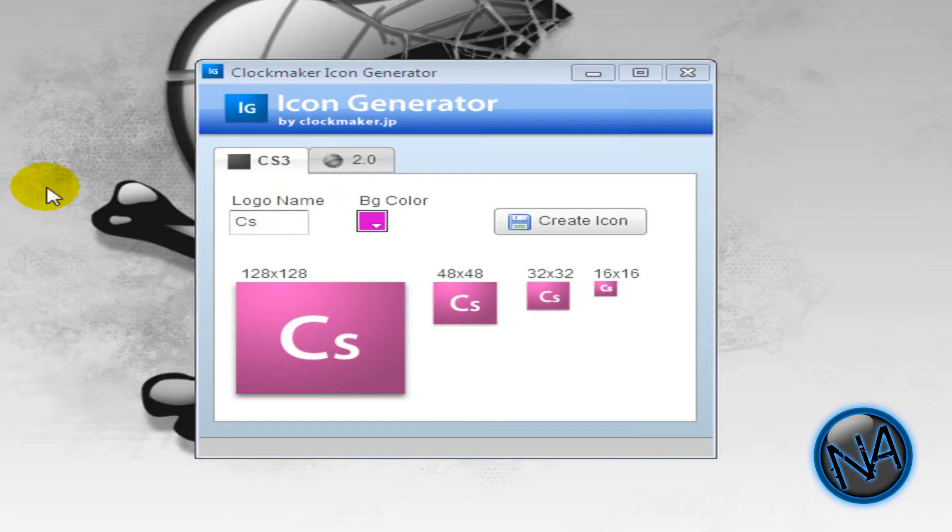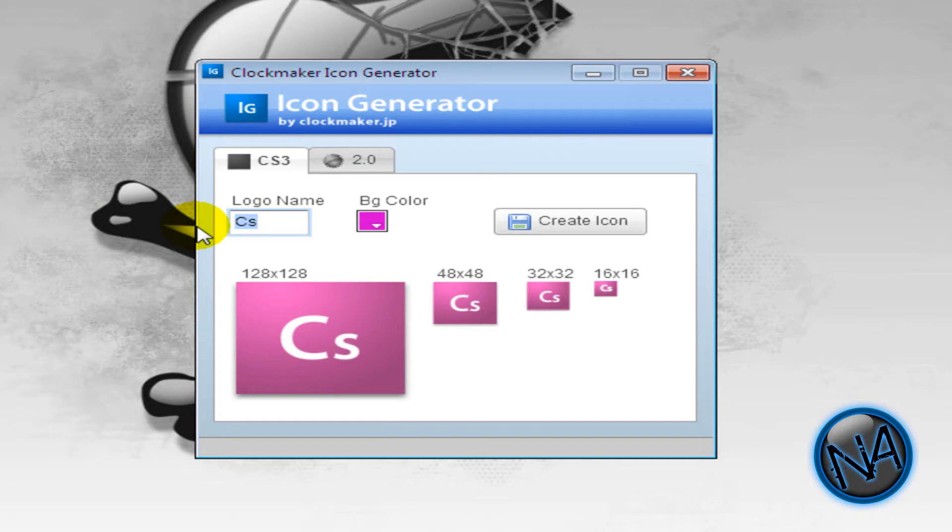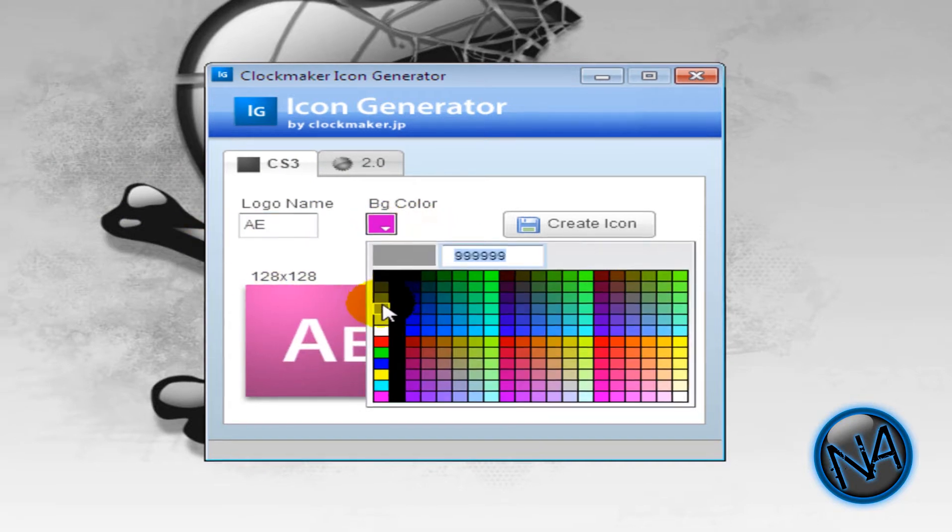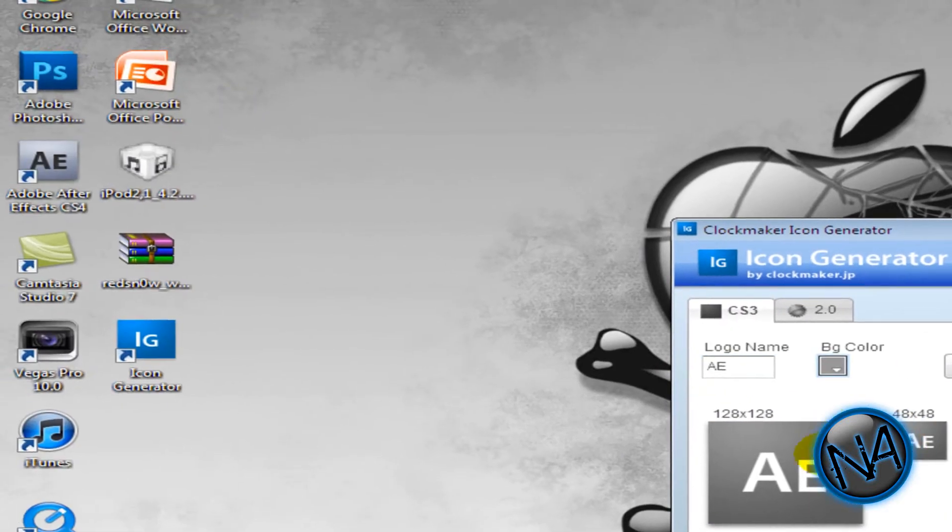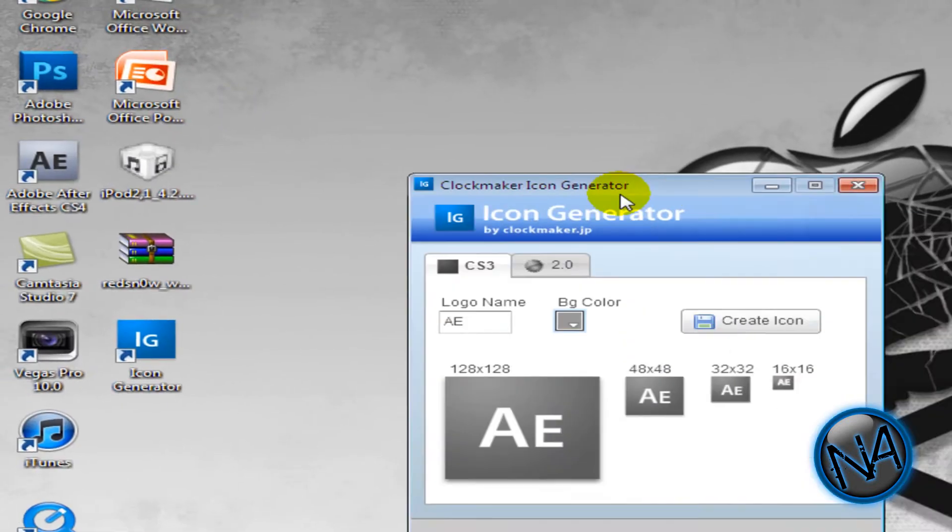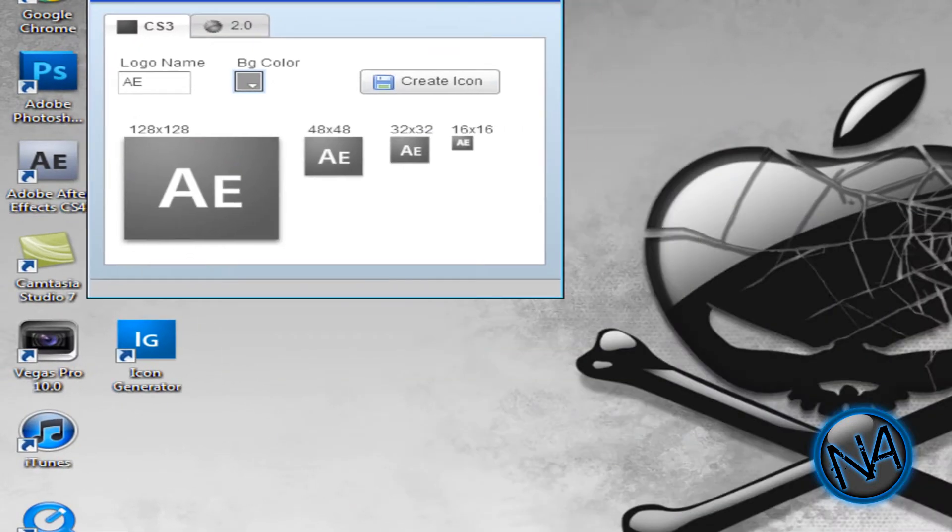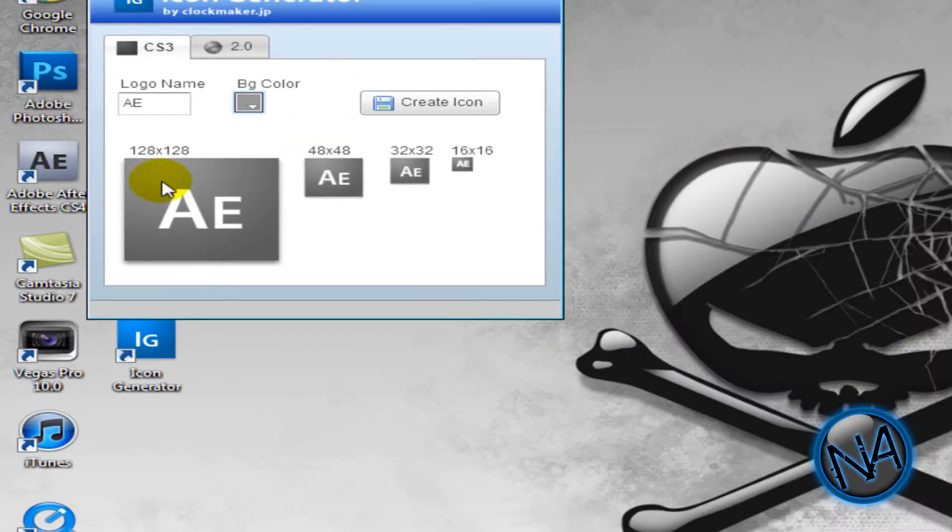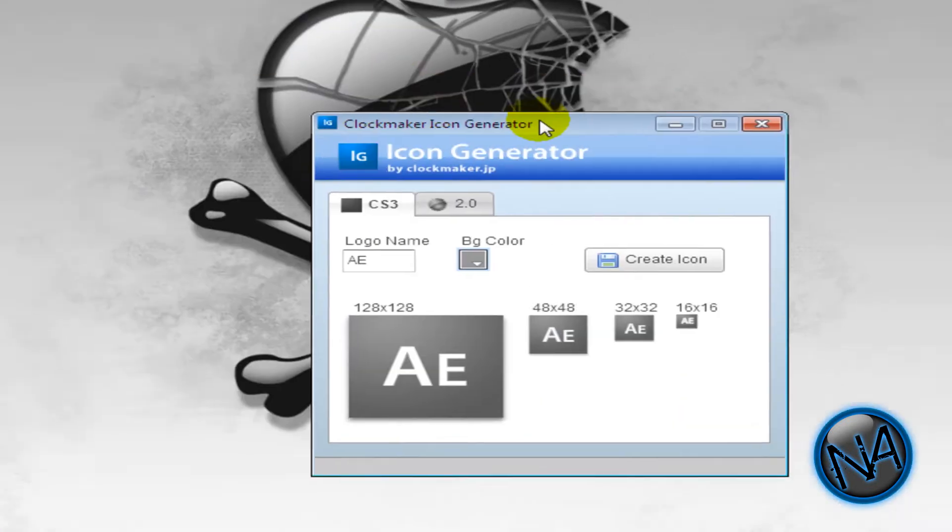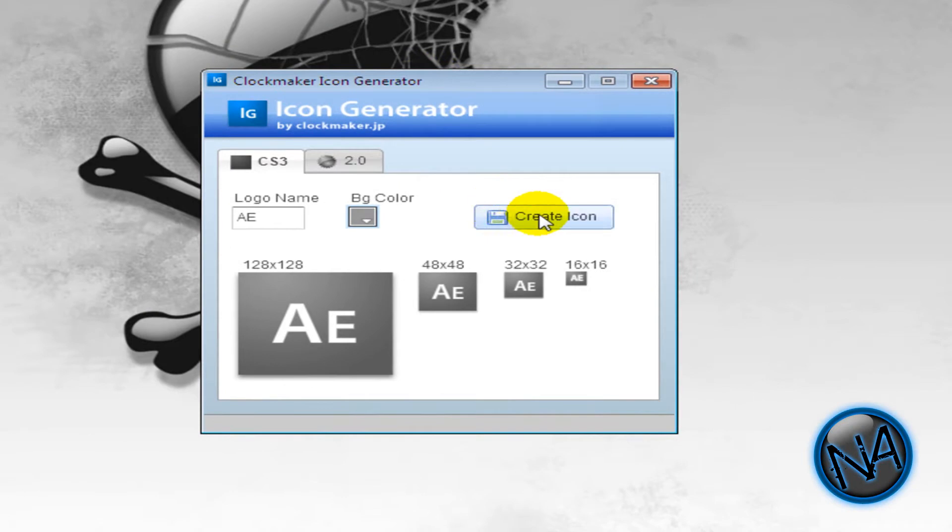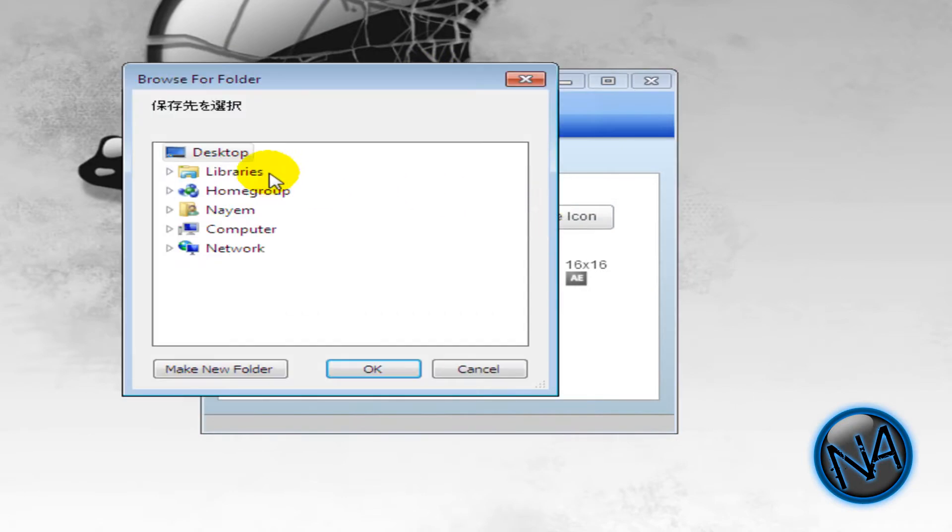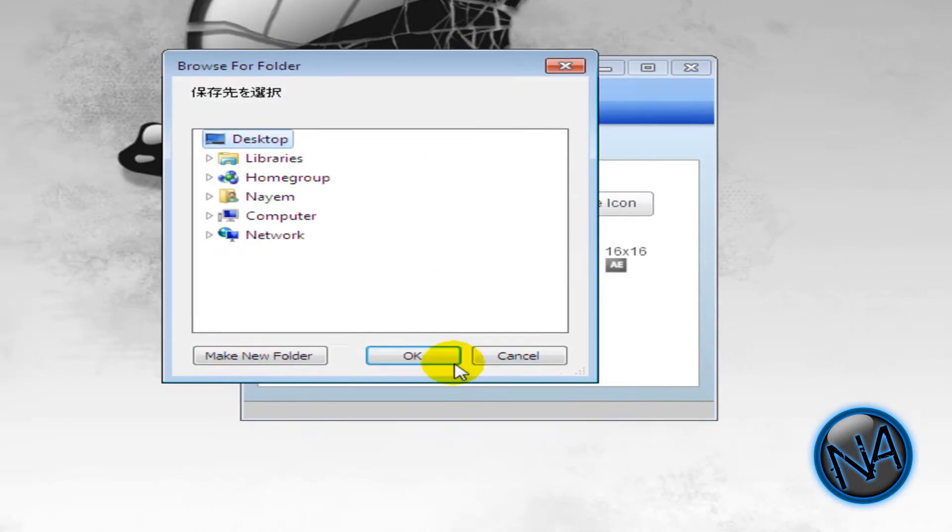And this is how you make the original Adobe icons. So I'm going to type in CS. Well, it's already typed in there. I'm going to type in AE in this. And I'm going to make this a gray color. Like After Effects. So now this looks exactly like that one. Except it's a little bit darker. Now all I have to do is create icon. And I'll save it to desktop.